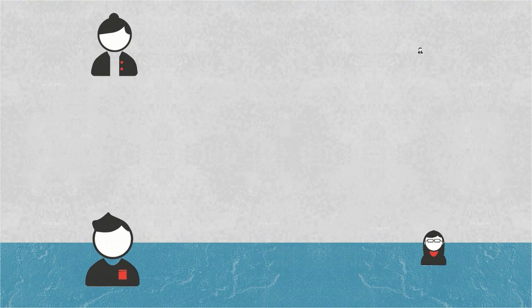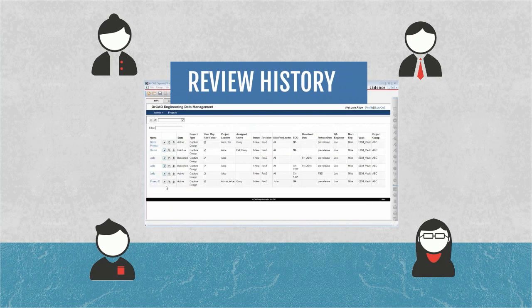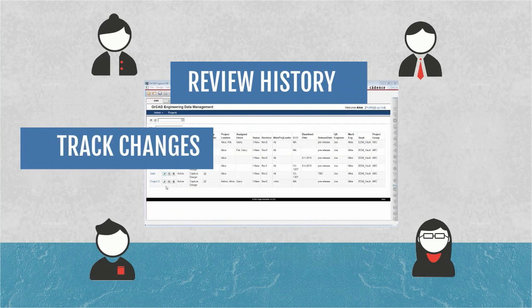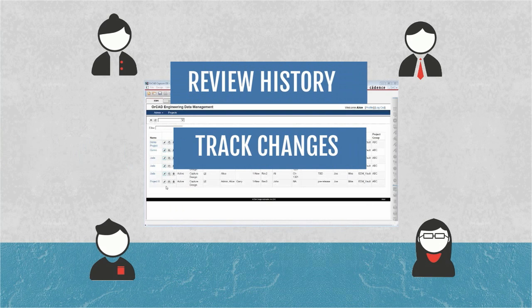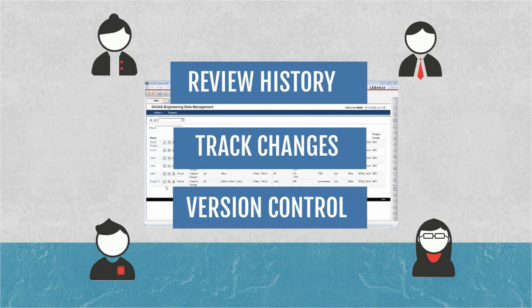Engineers can easily review design history, identify changes from other team members, and even roll back to a specific change version all without leaving their native PCB CAD software.